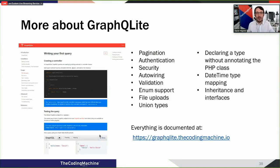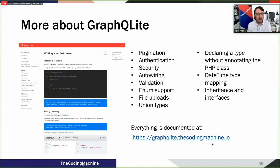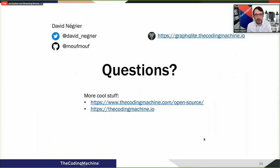There are many more features available — support for validation, enum types (even though they don't exist in PHP natively), and file uploads. If you're interested in trying GraphQLite, have a look at the documentation. And if you have any issues, contact me on Twitter or open an issue on the GraphQLite repository.